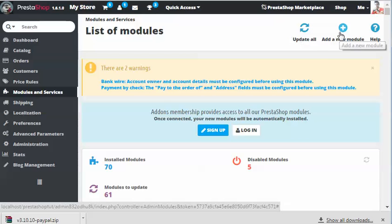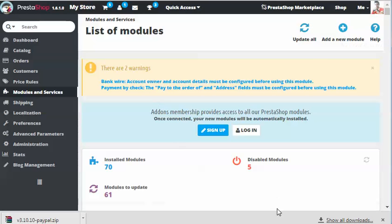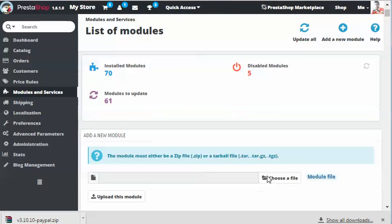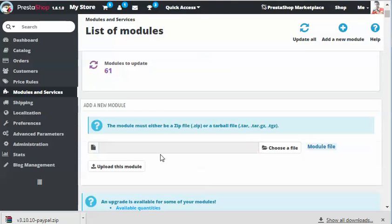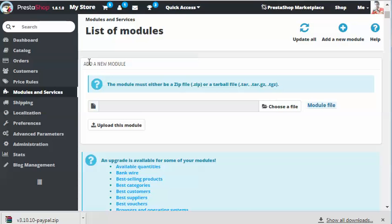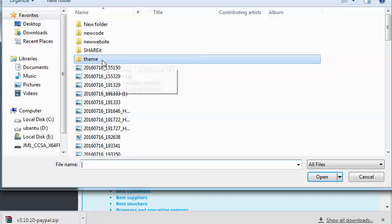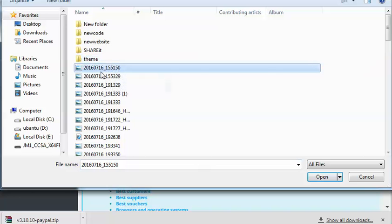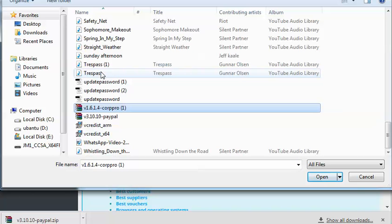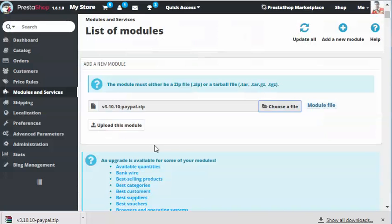Now I'm going to click on add a new module. Once you click on add a new module, you should see this add a new module section. You need to choose the file. I'm going to go to my downloads and search for the PayPal module.